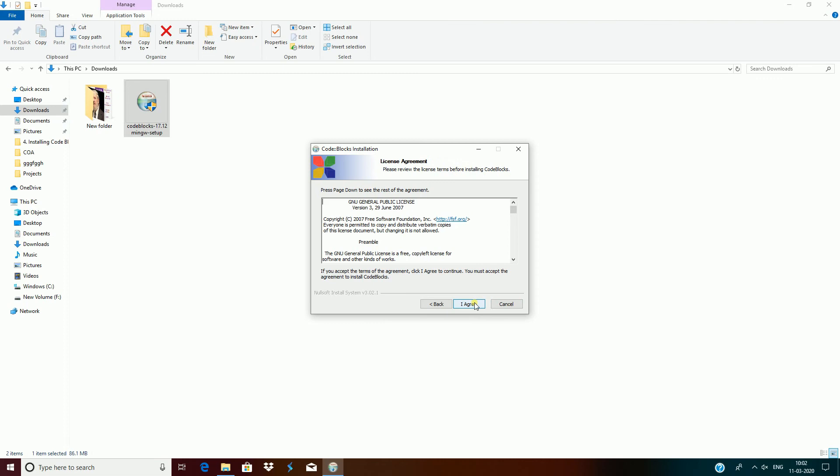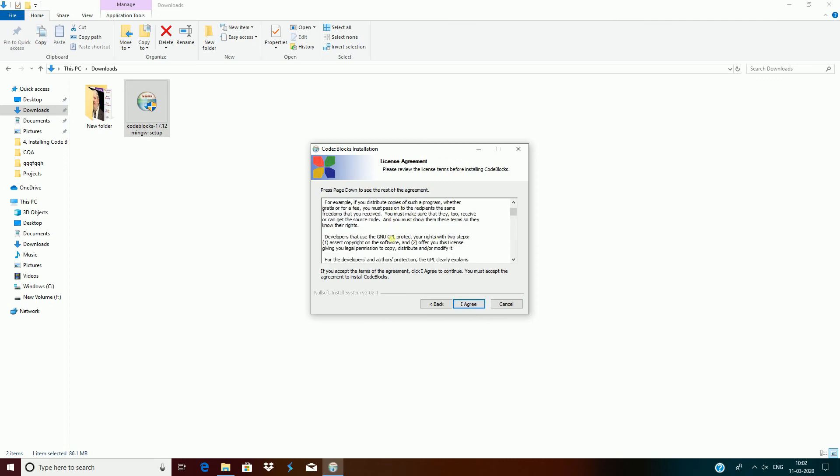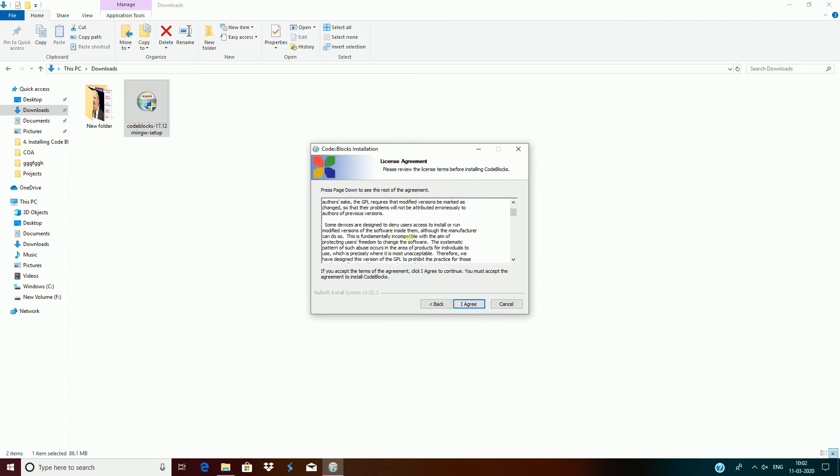Then you see the license agreement. If you have time you can go through it. I just click on the I agree button.